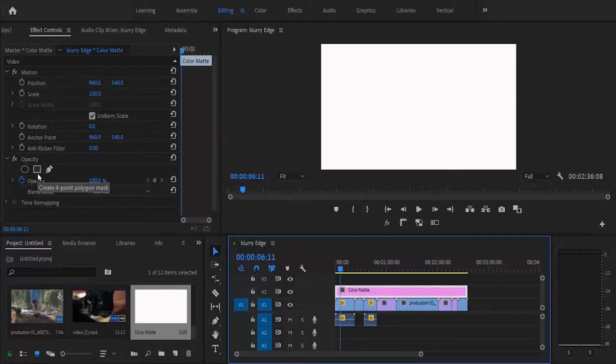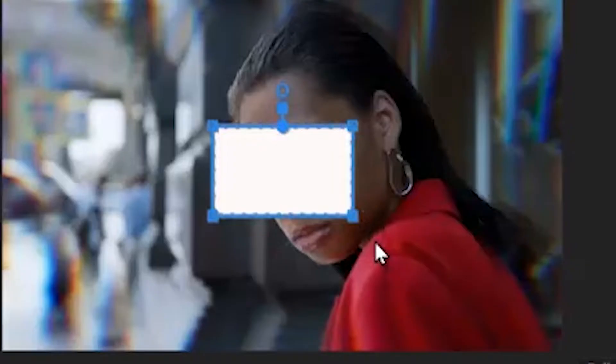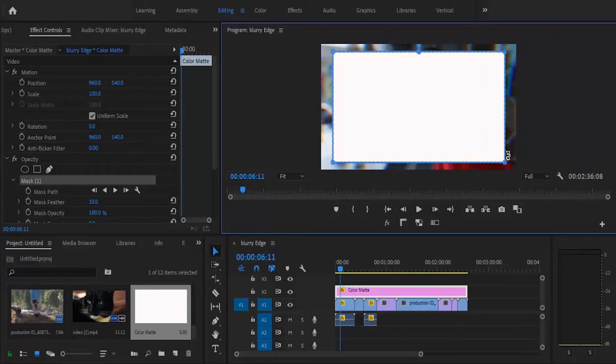Select this Create Four Point Polygon Mask icon and you'll see what has been created on your project monitor. Next thing you want to do is come over here and hover around until the double-sided arrow is showing. Now hit Shift and drag this down.